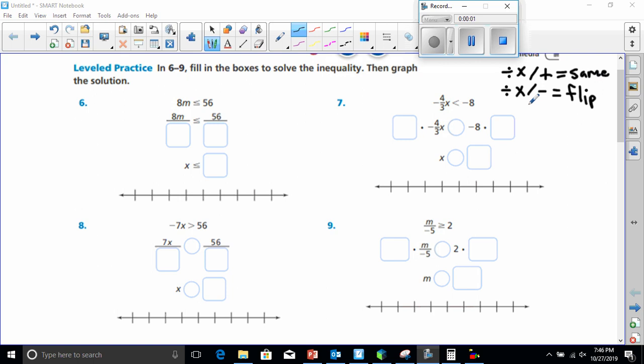All right, good evening everybody. Today we're going to be doing practice and problem solving for multiplying and dividing inequalities.